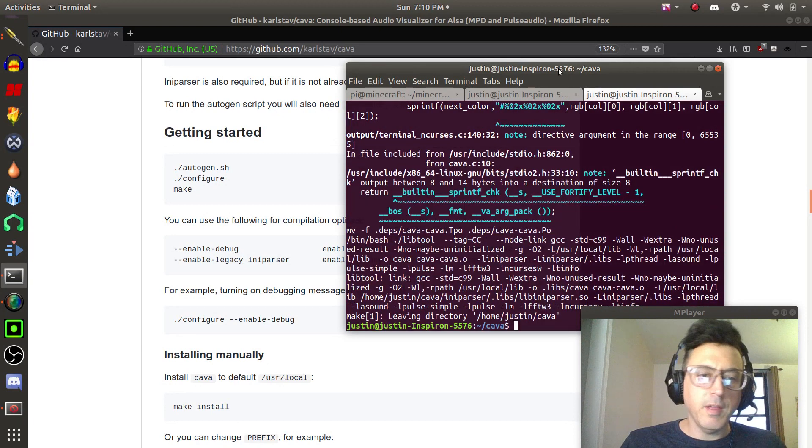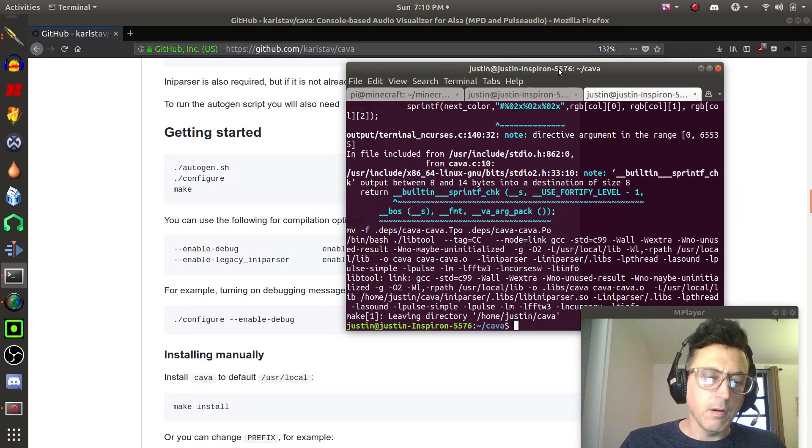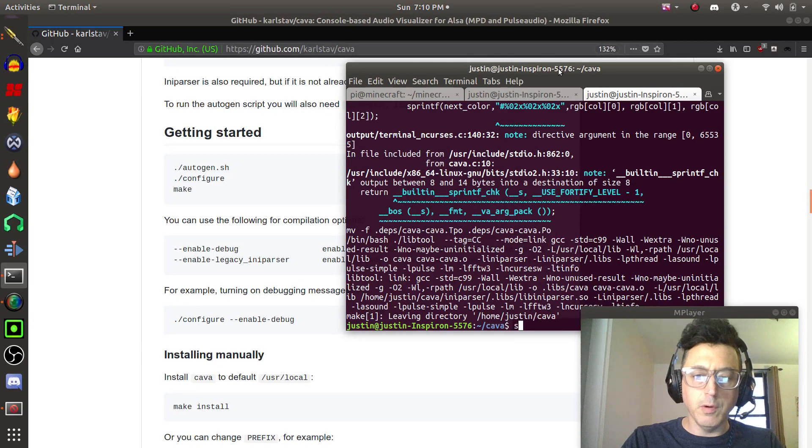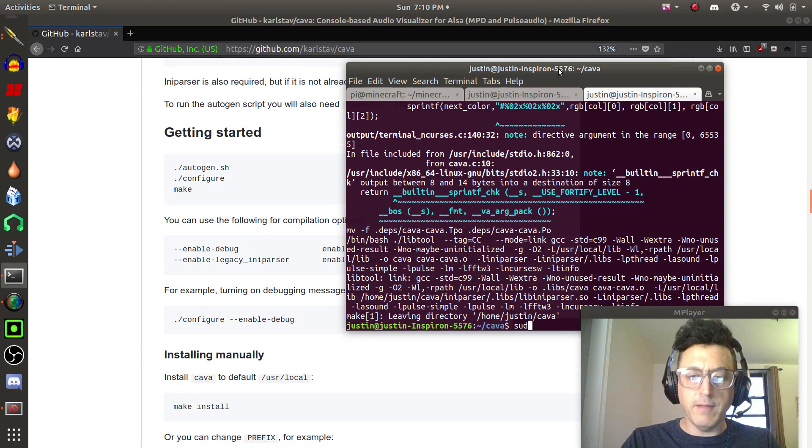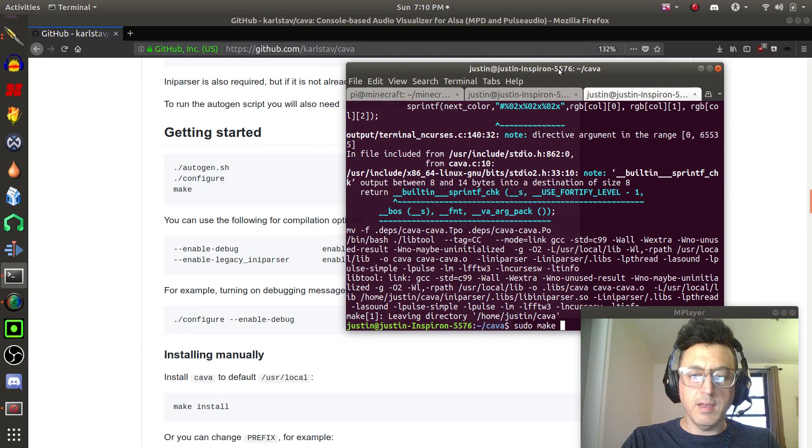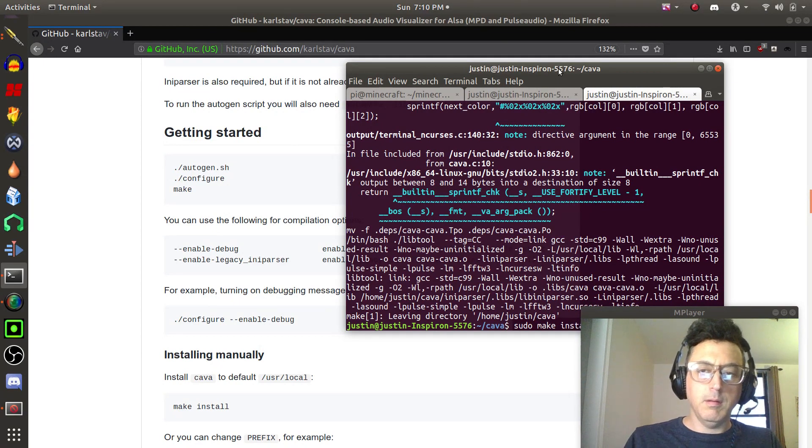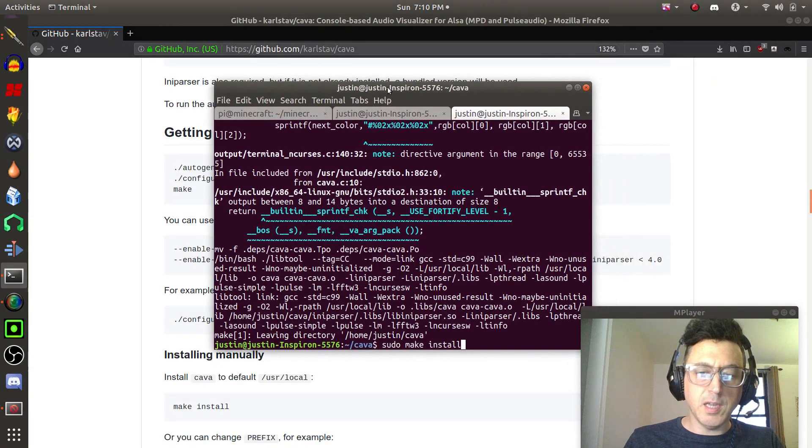Now there's one thing that they left out here. If you're on Ubuntu or Debian, you're going to have to do sudo make install after that. I'll just slide that over so you can see.